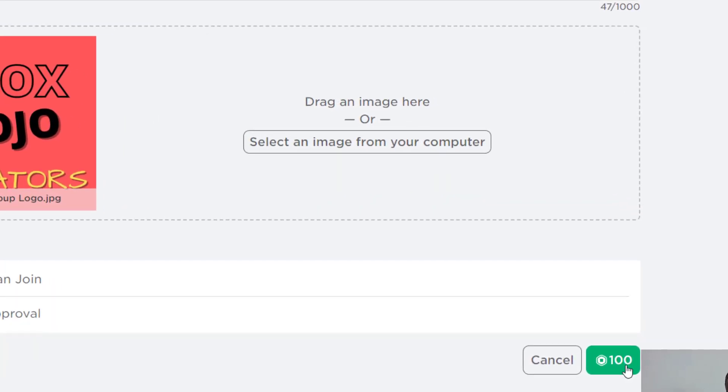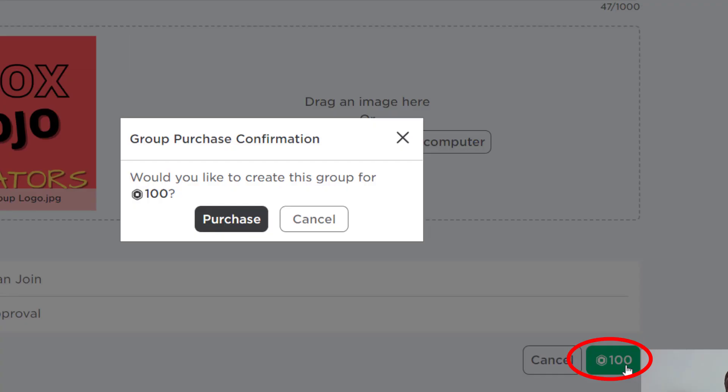And when you're happy with everything that you see, you can go ahead and click the 100 Robux. And again, this is going to deduct 100 Robux from your account. It will ask you to confirm this and then you can press purchase.